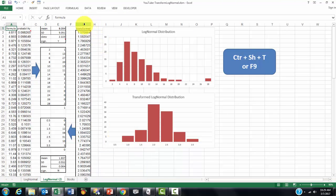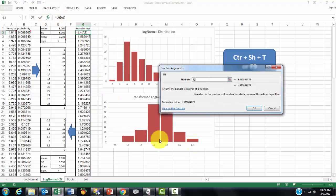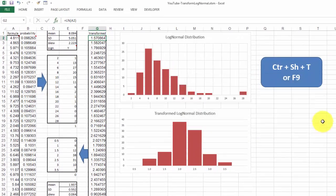And I did that in column G. I transformed the values in column A by linearizing them, by using the function LN, which returns the natural logarithm of a number. And I copied all of that down.